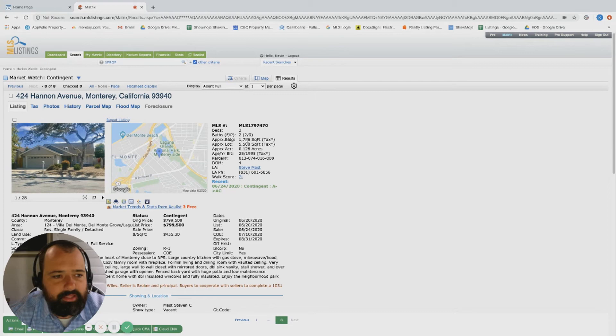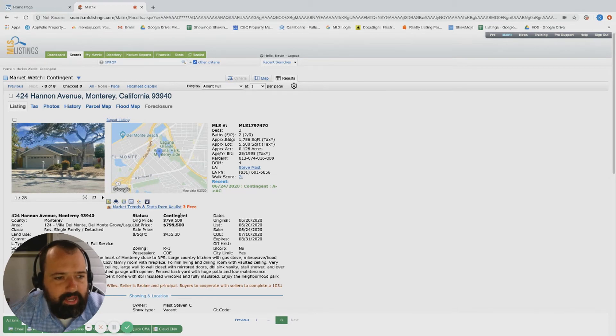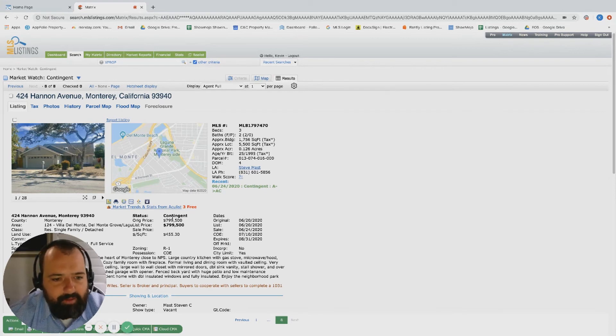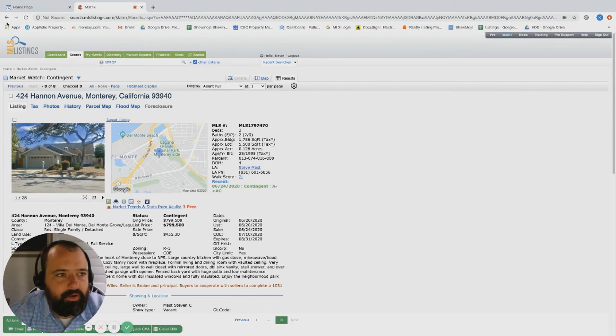Three bed, two bath, 1,700 square foot over on Hannon. I believe we just - oh wow, it just hit the market. Yeah, I was about to say, and this one was listed about 800 and it went in quick. We're seeing some really quick market activity and some huge movement.